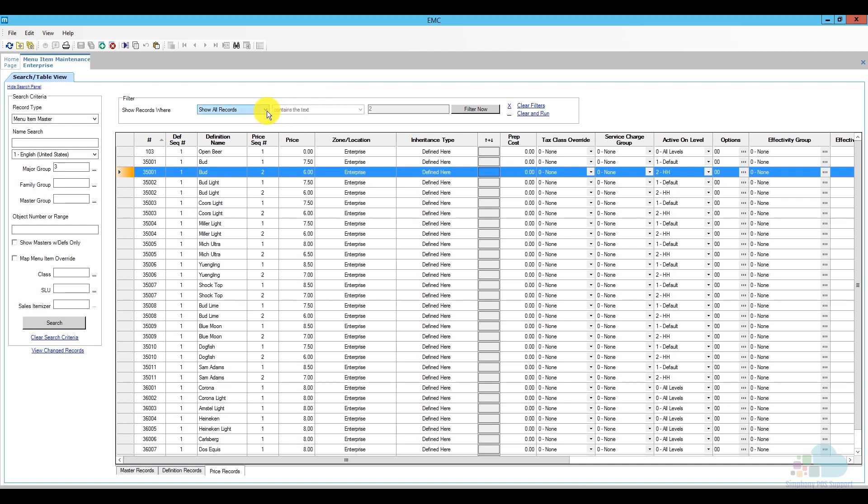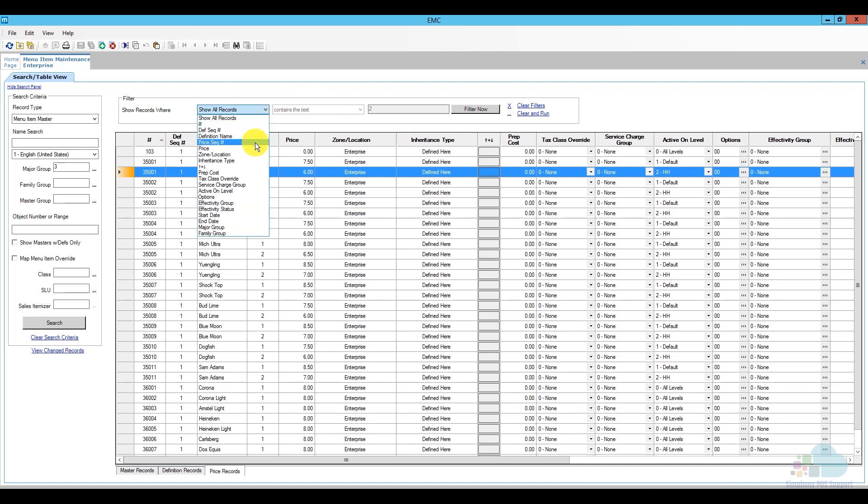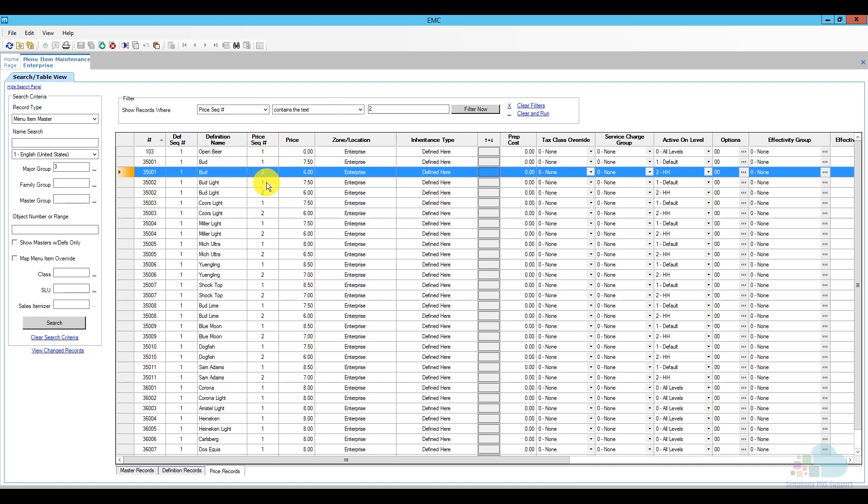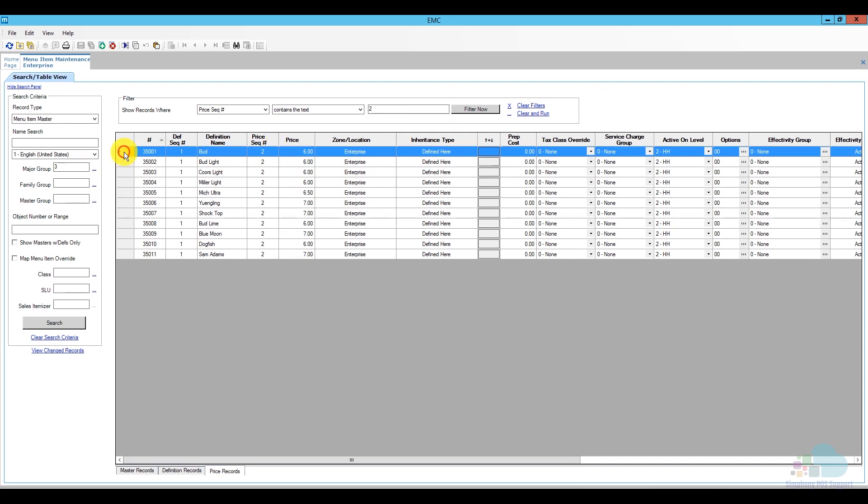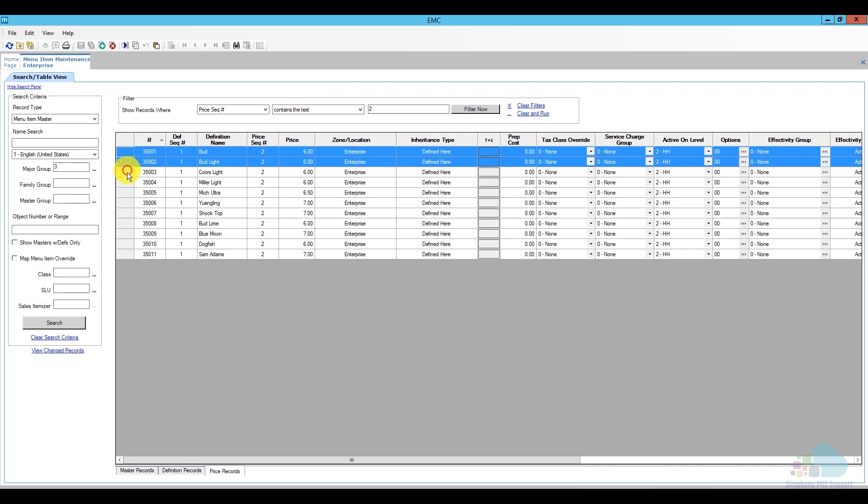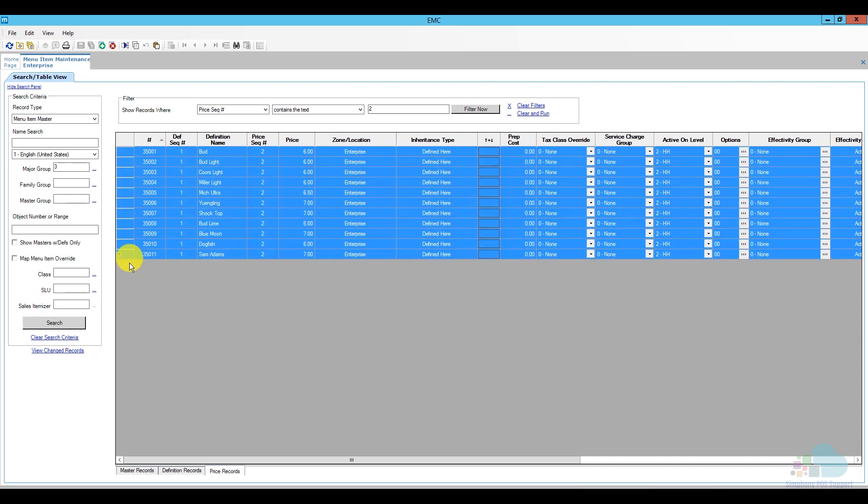So, unfortunately, there is nothing in the search feature that can help me with that, but what I can do is I can use the filter up top. So, what I can do is change the filter to price sequence number since that's what I'm trying to filter by, enter the number two here and click filter now. So, by doing that, not only I'm seeing only my beers, but I'm seeing only my happy hour beers. So, now I can just click and drag on this rectangle at the end to select all of them and we have a feature here.